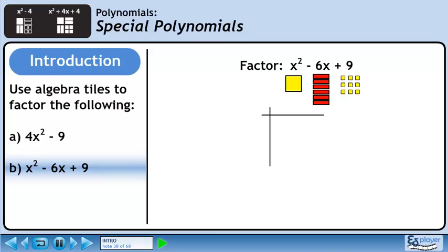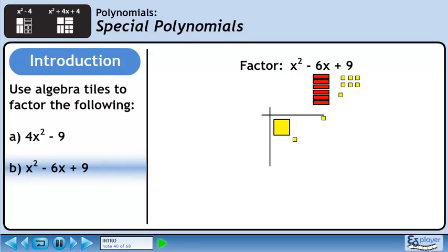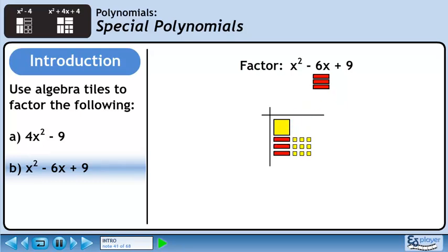Let's draw a grid so we can factor the trinomial with algebra tiles. We'll use one large yellow square to represent x squared, six red rectangles to represent minus 6x, and nine small yellow squares to represent positive 9. Place the large yellow square in the upper left quadrant. Place the nine small yellow squares in the lower right quadrant. We can place three red rectangles in the lower left quadrant and three remaining red rectangles in the upper right quadrant.